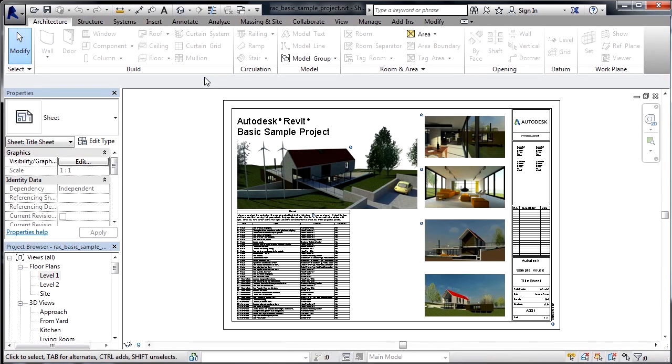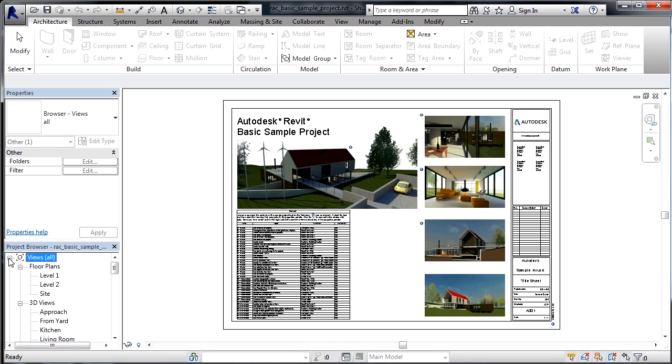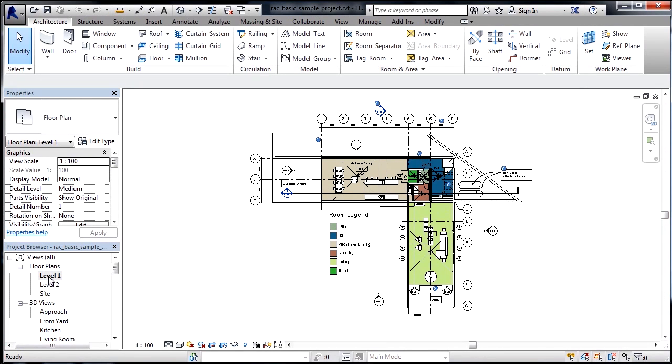So, to activate these commands, I need to come underneath the project browser. You may need to expand out views by clicking on the little plus sign. Go to Floor Plans, and then double-click on Level 1 to open up Level 1 Floor Plan View.